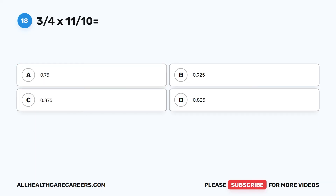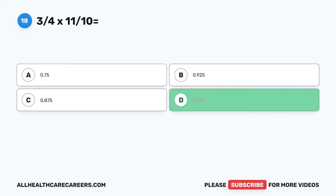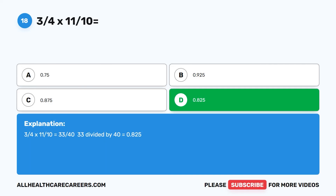Question 18: 3 fourths times 11 tenths equals — A. 0.75. B. 0.925. C. 0.875. D. 0.825. The correct answer is D. 0.825. 3 fourths times 11 tenths equals 33 fortieths. 33 divided by 40 equals 0.825.